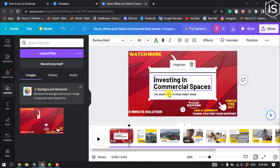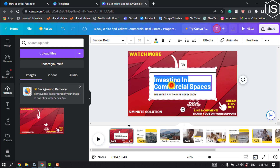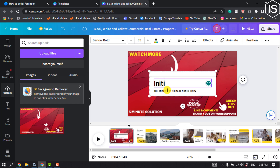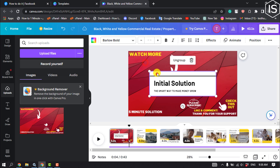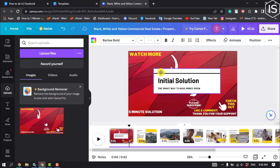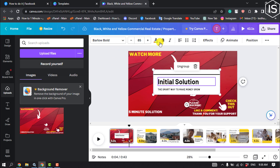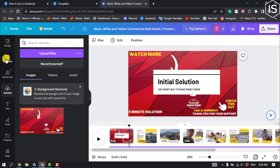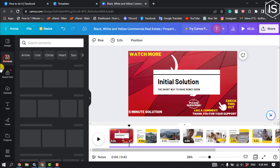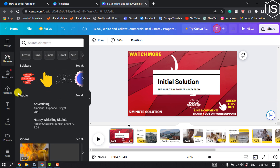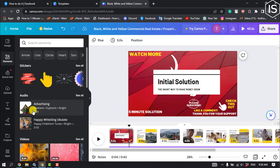In the same way, select your text to edit it. You can change the position of the text, font color, font style, font size, and font alignment from this menu. You can also go to Elements to add some extra elements to your slideshow.